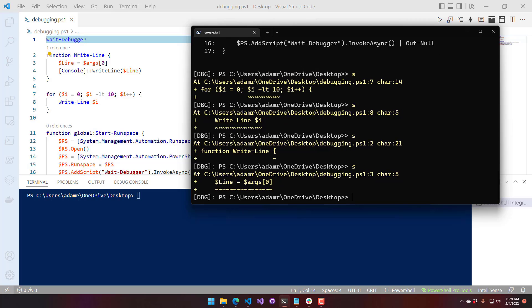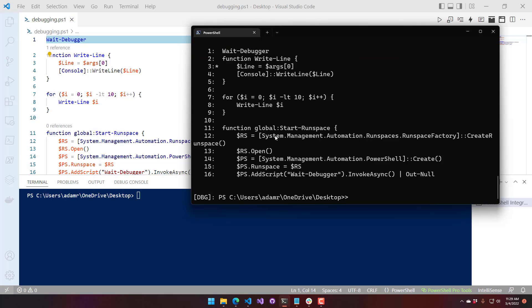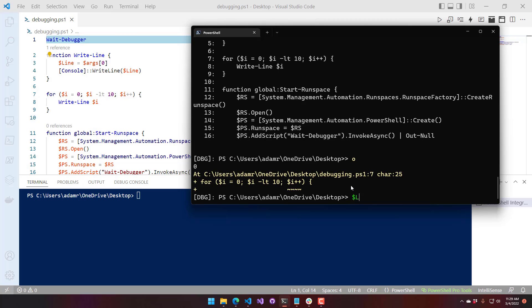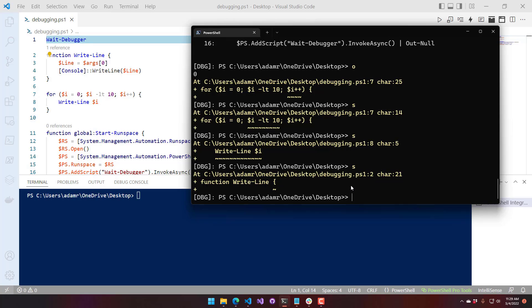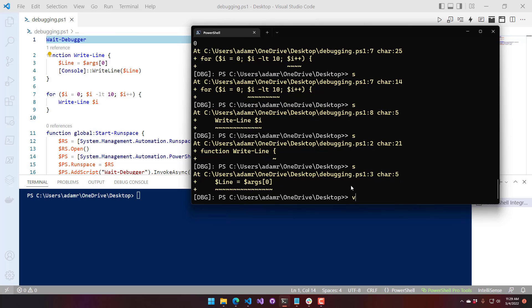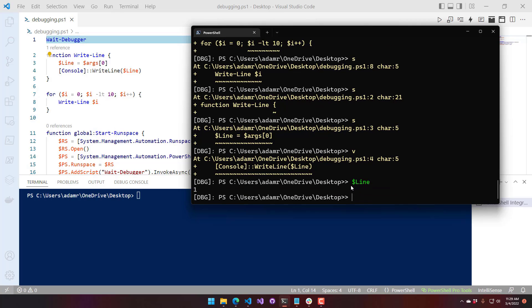Inside the write line function, you can see we are on line three, and if we do an L, you'll see that's where the asterisk is. We're about to assign the args to the line variable. After doing a step over, we can actually access that variable — you can see that line is now one.